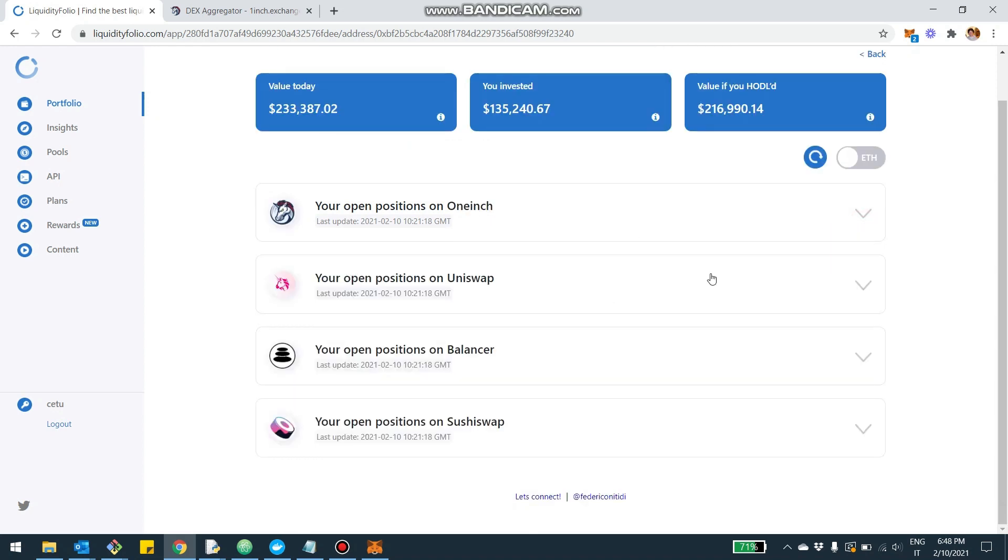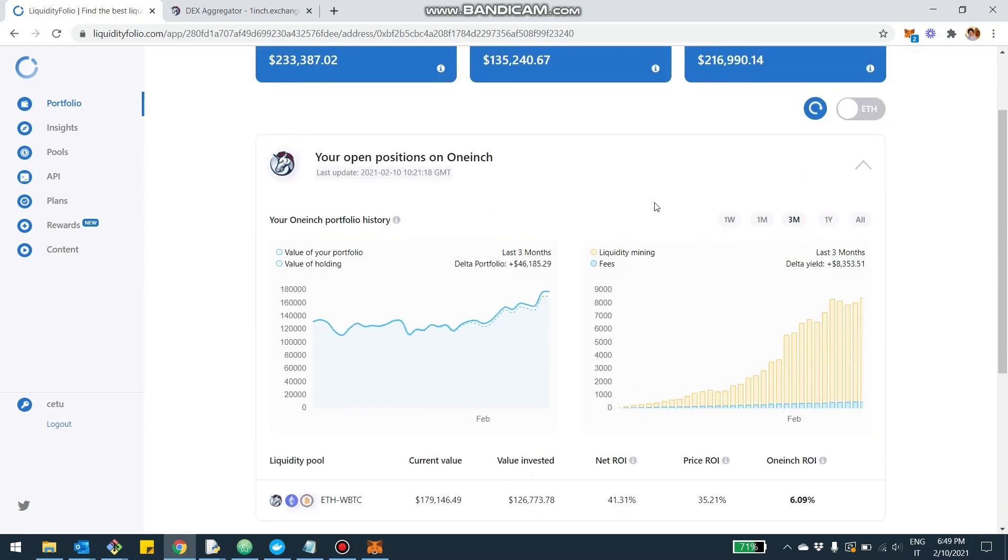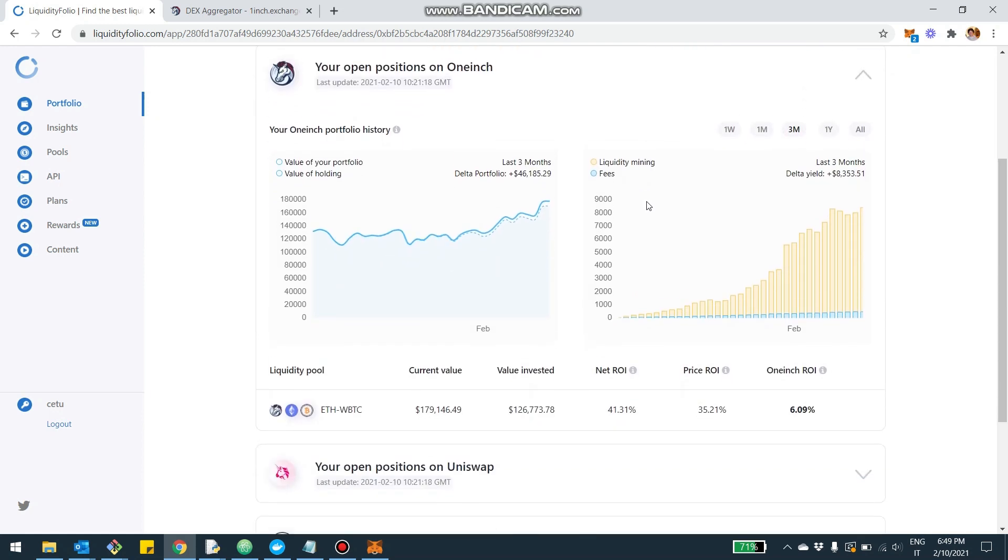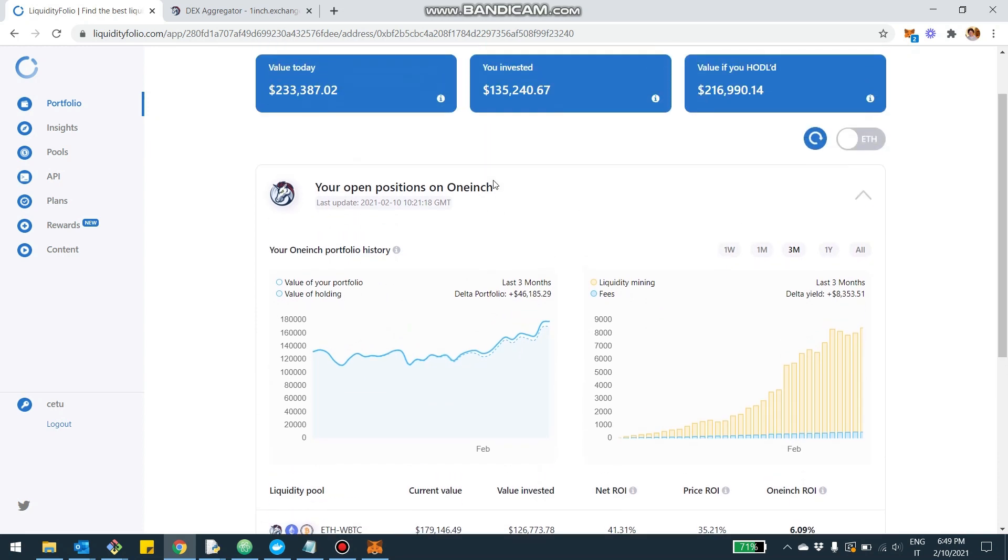You're going to be able to see these two tabs for the different protocols where you invested. But let's now focus on 1inch. As usual, you're going to be able to see a couple of charts.